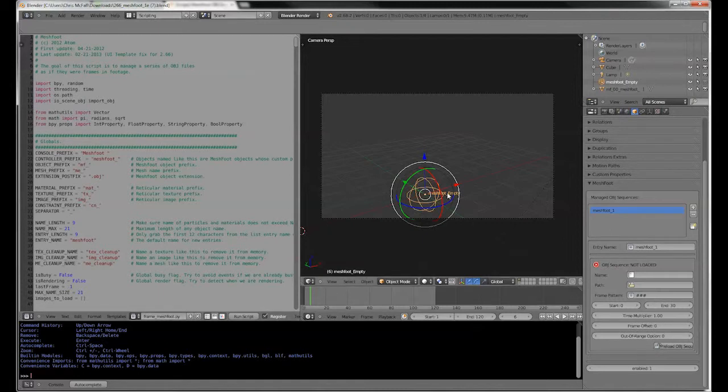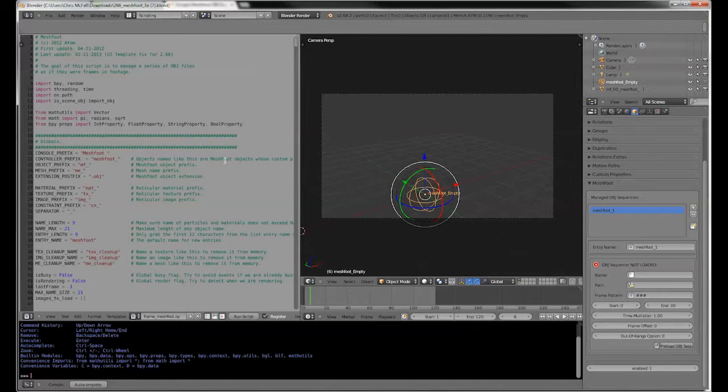This is all very well and good and allows you to play with MeshFoot in Blender. But how do you then take that and apply it to your own work, to your own files? Well, here's the trick.